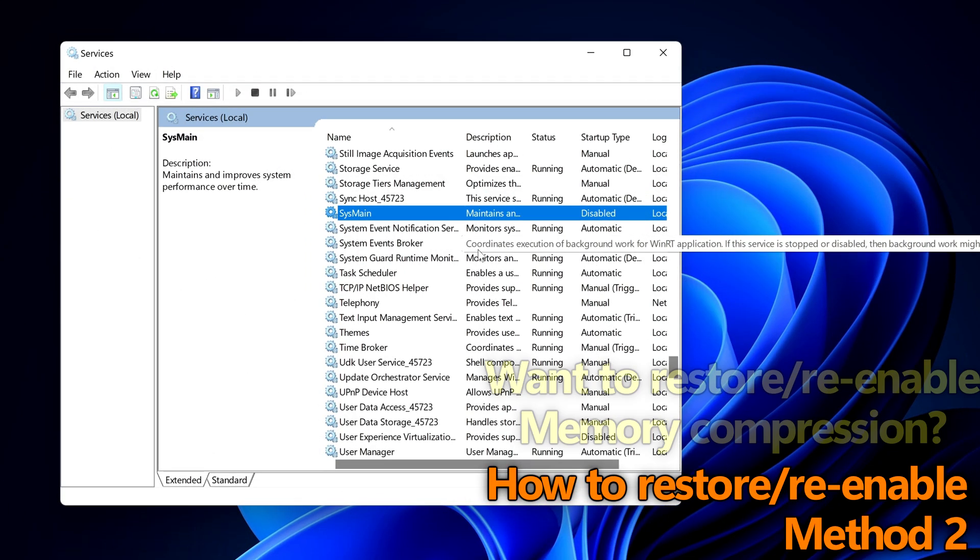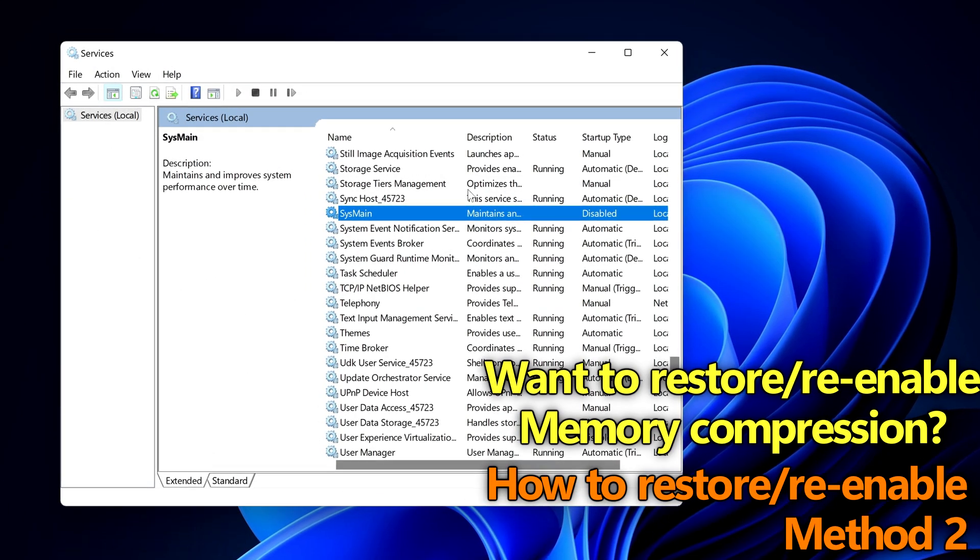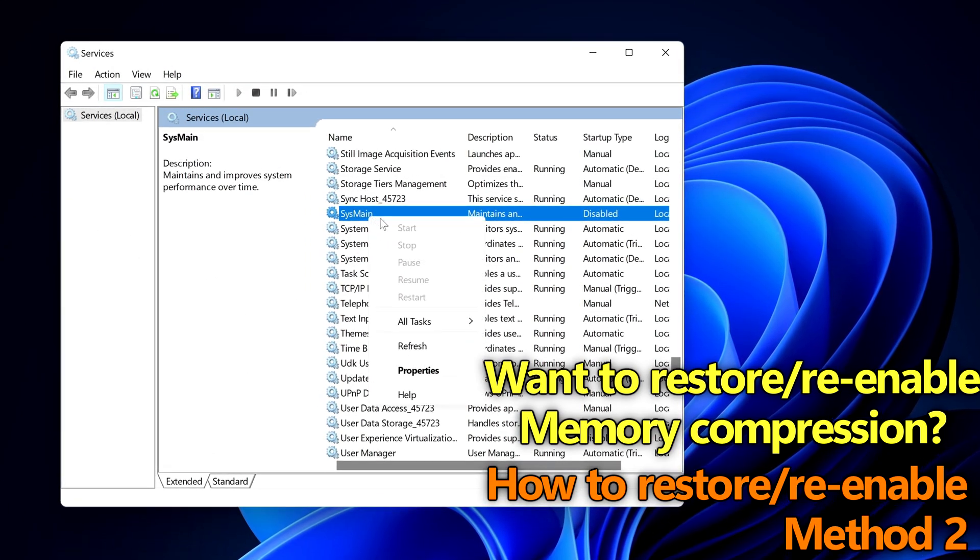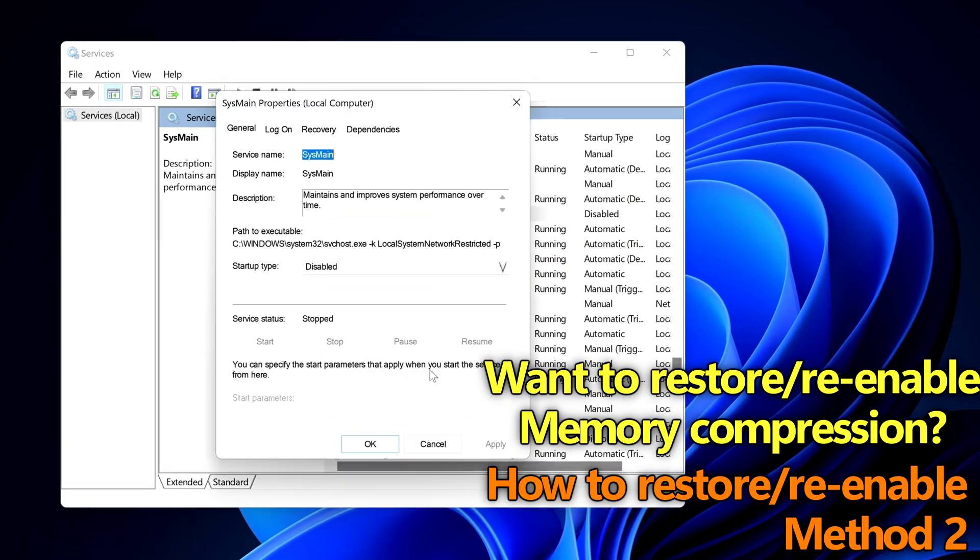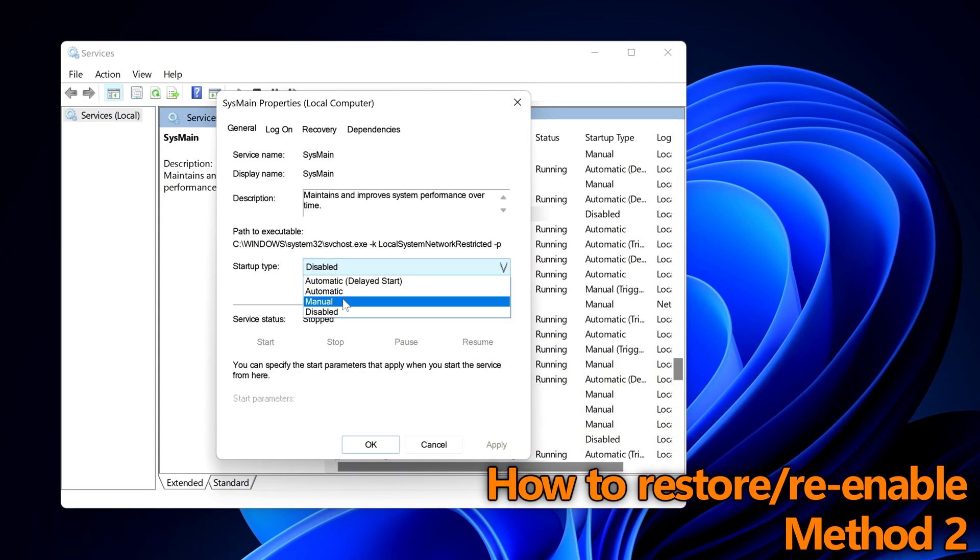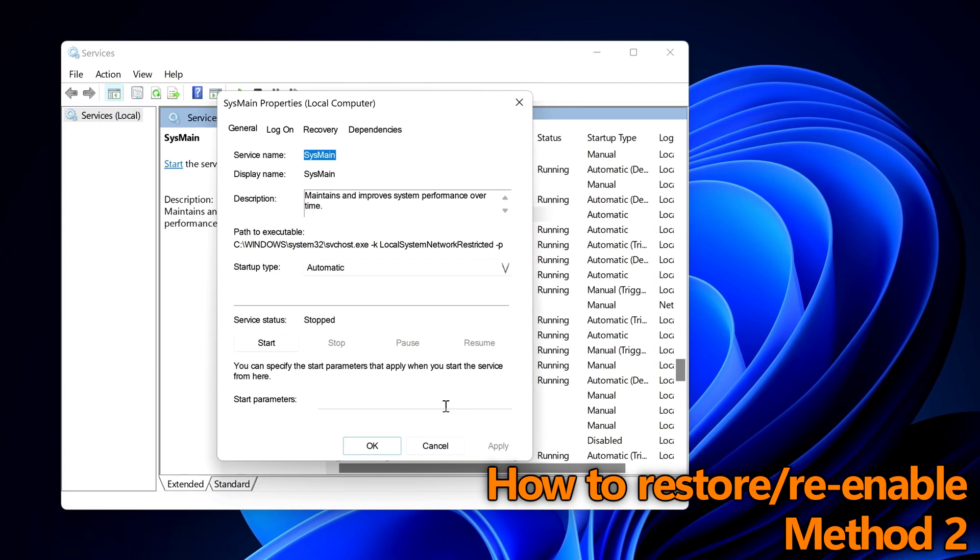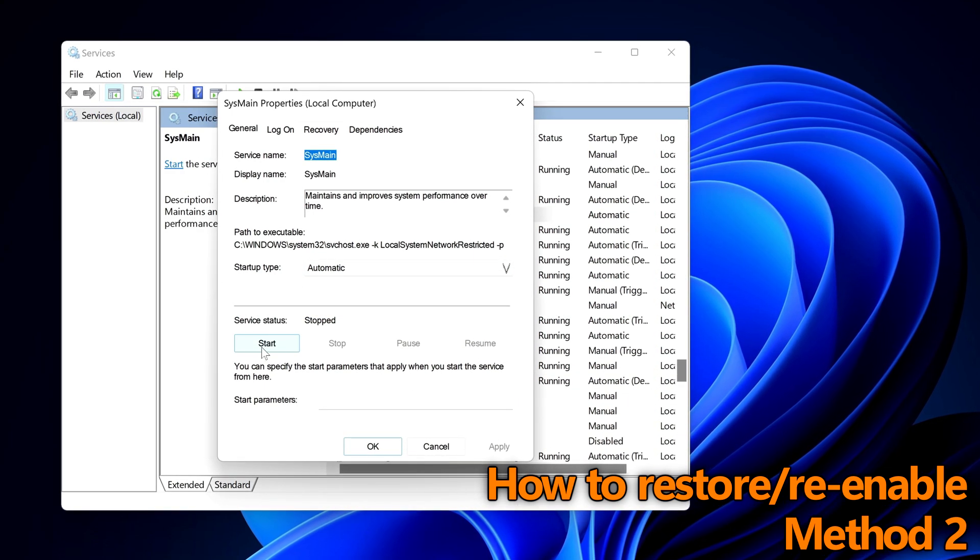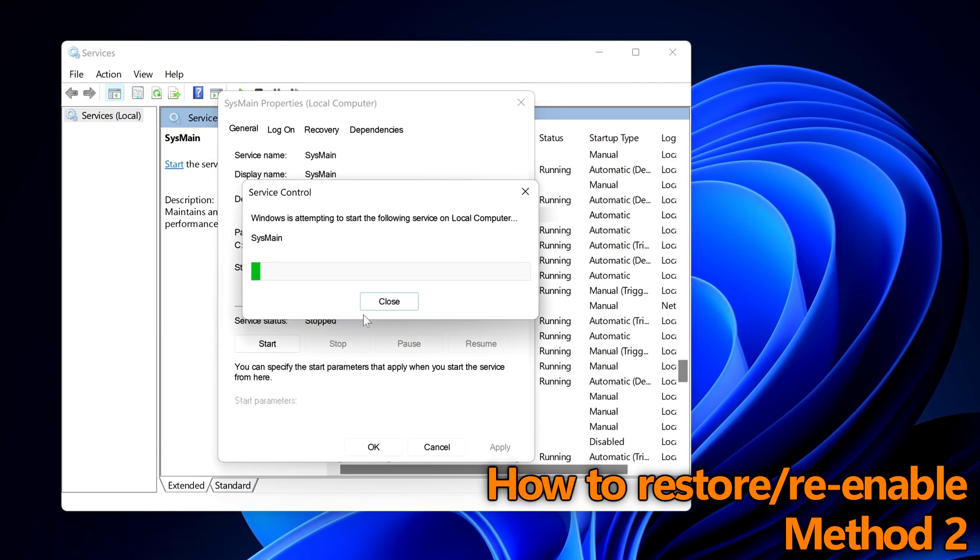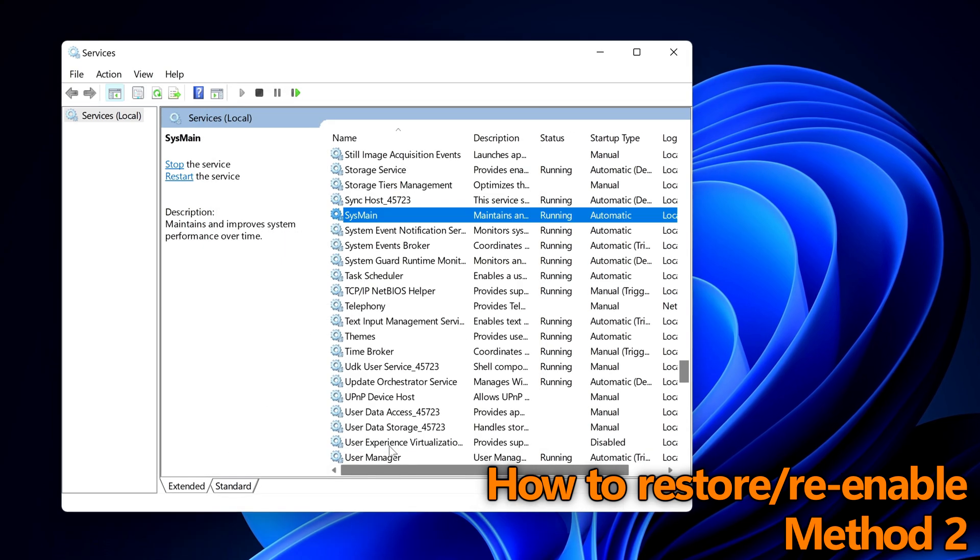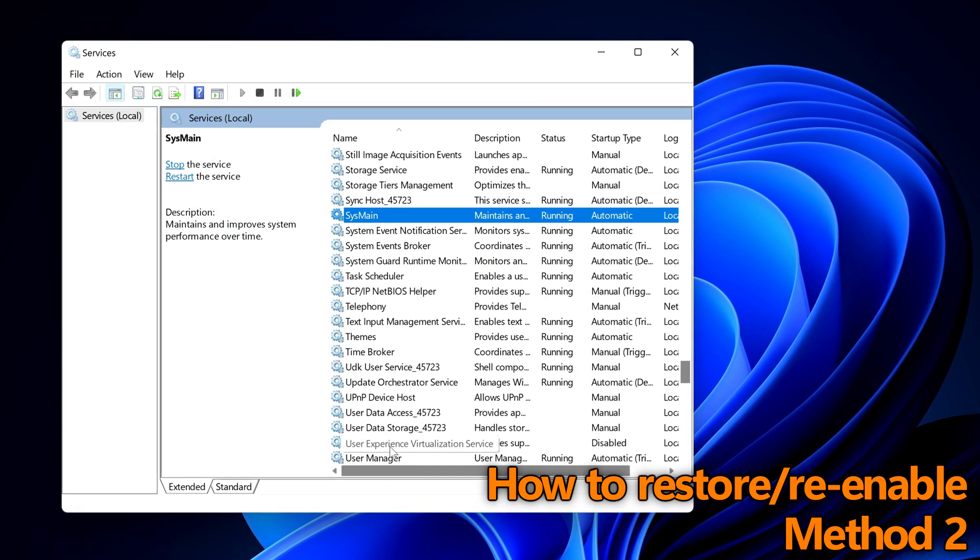The sys main also known as superfetch also known as memory compression service will then be disabled on your pc until you come back to the services tab, right click on sys main, head to properties, set the startup type to automatic, select apply then manually start the service afterwards.